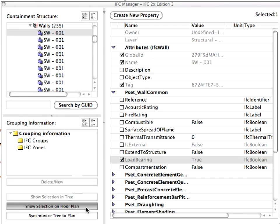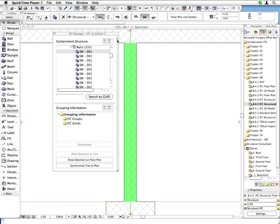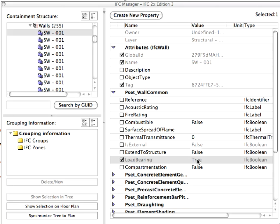Notice that the Wall is immediately selected on the Floor Plan. Also note that in the list of Properties on the right, under the Pset Wall Common group, you can see the Load Bearing Property. This Property was automatically added by ARCHICAD and is controlled from the Settings dialog as performed above. It is now set to True since we set these walls to be Load Bearing elements.